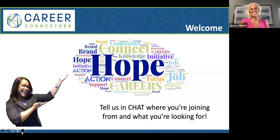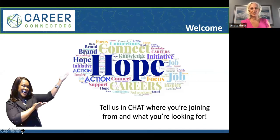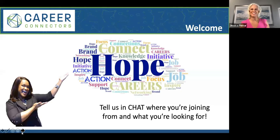Good morning! Let's start now. What we'd like to do to network is have you drop some information in the chat box to get to know each other a little bit.